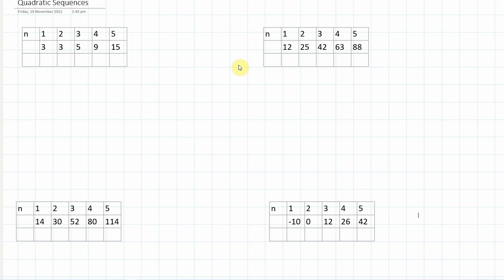First of all, what is a quadratic sequence? Well, a quadratic sequence is one that is defined by something with an n squared as the highest term in it, so n squared plus 5n plus 4, or something like that. So not an arithmetic sequence, but a quadratic sequence. It's going to be based on what you know about quadratics.